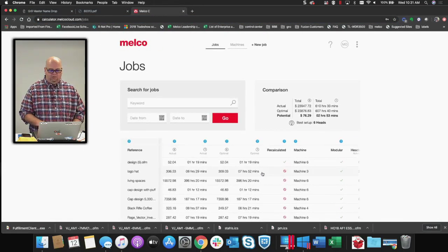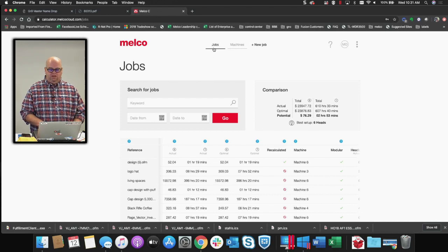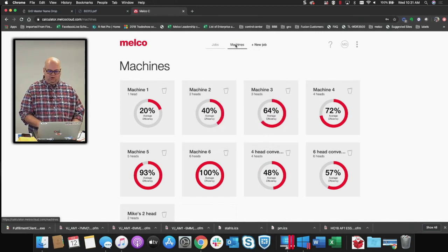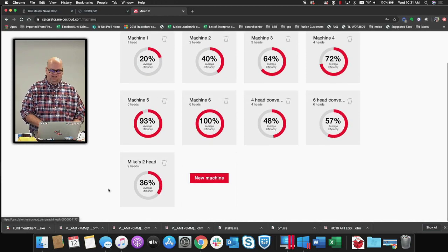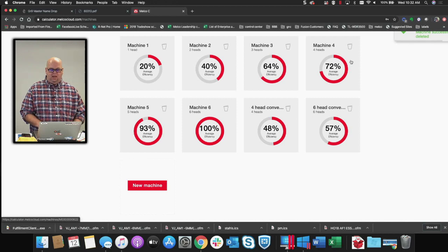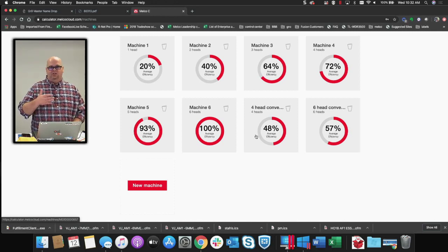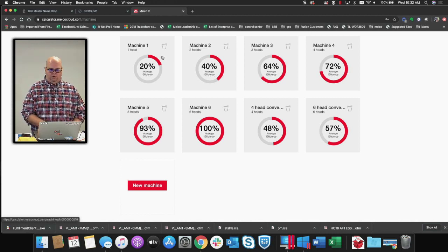At the top you will see a couple of different options: you've got Jobs, Machines, and New Jobs. We'll start with Machines. By default, MELCO will set up some different options for you — a Machine One, Machine Two, Machine Three — where Machine One is a one-head and Machine Two is a two-head. It actually says it right below, but just making sure we communicate here.